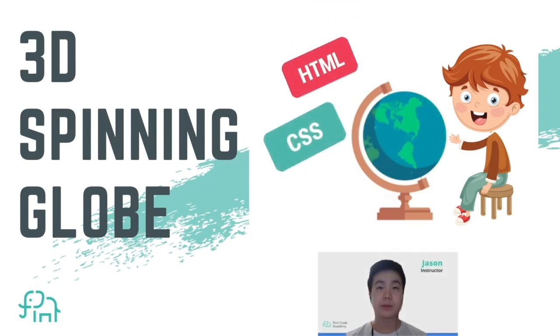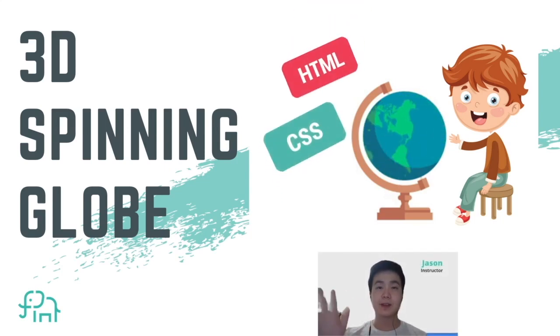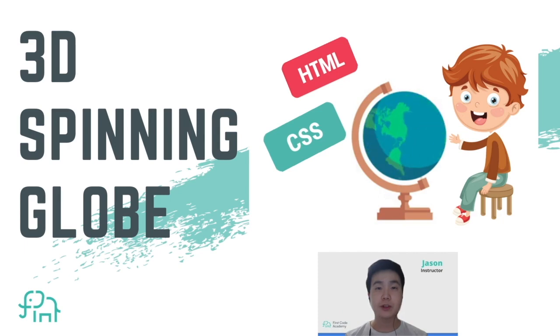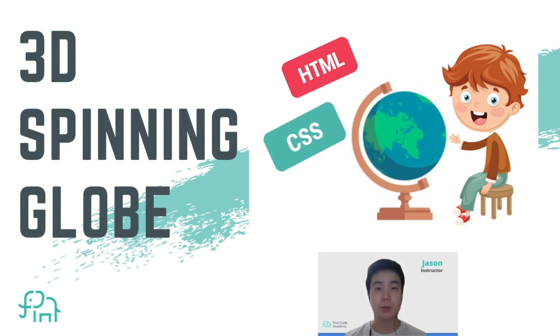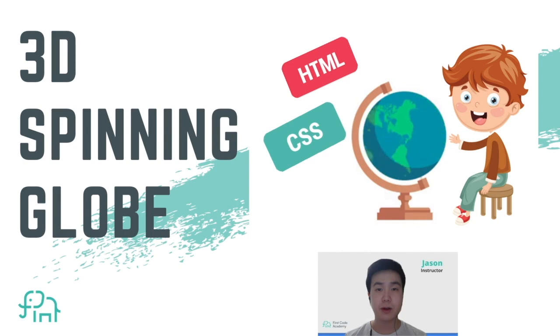Hello everybody, welcome back to our channel. Here we share beginner-friendly coding tutorials on Scratch, Roblox, Minecraft, web programming, and many more.